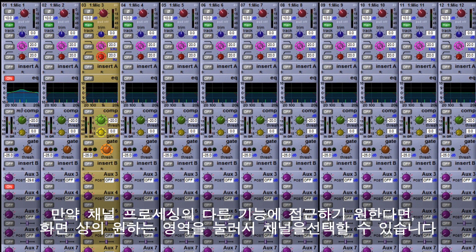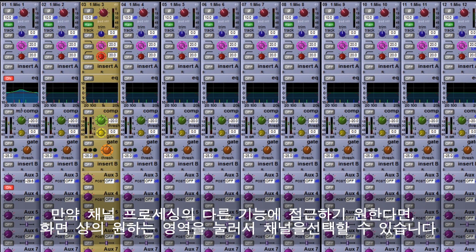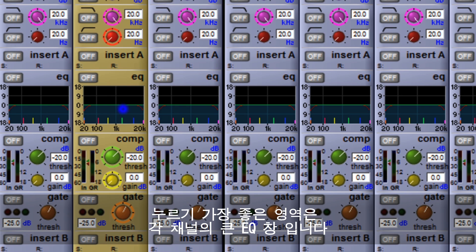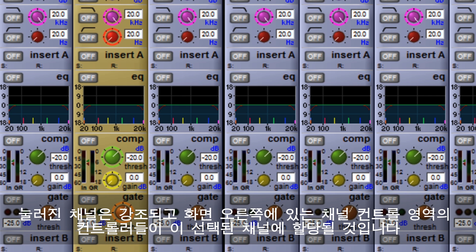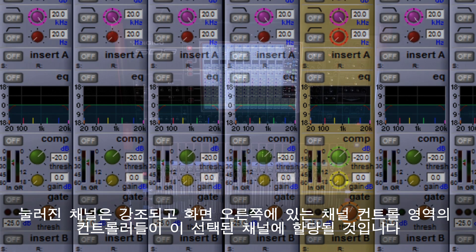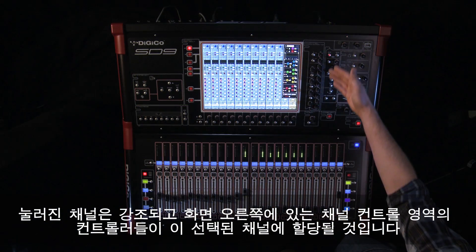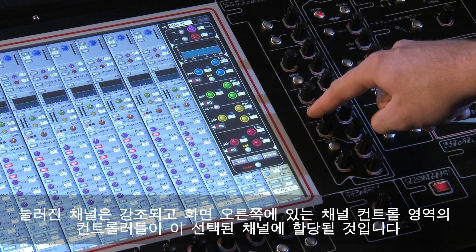If you would like to access the other features of the channel processing, you can assign channels by pressing them on screen. The best area to press is the large EQ display for each channel. Once pressed, a channel will highlight and the channel controls to the right of the screen are assigned to the selected channel.